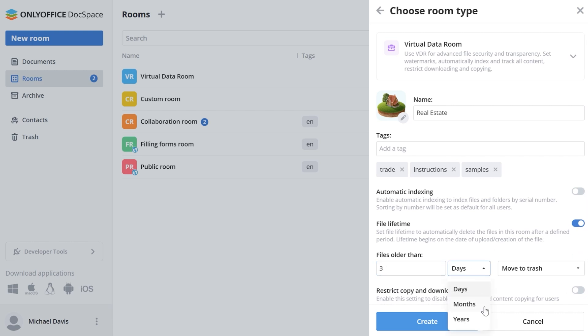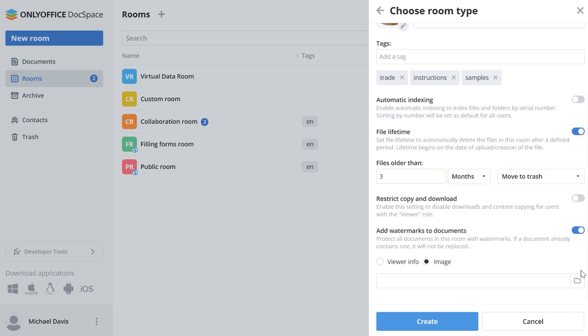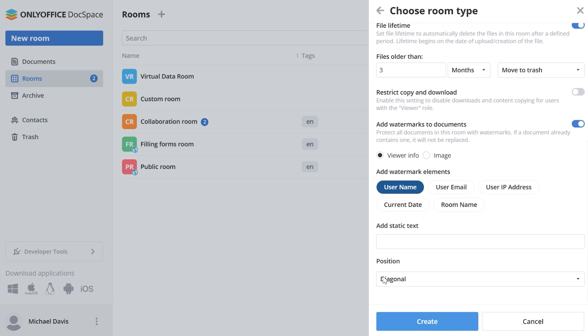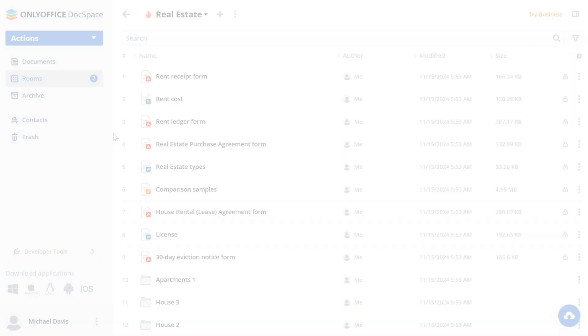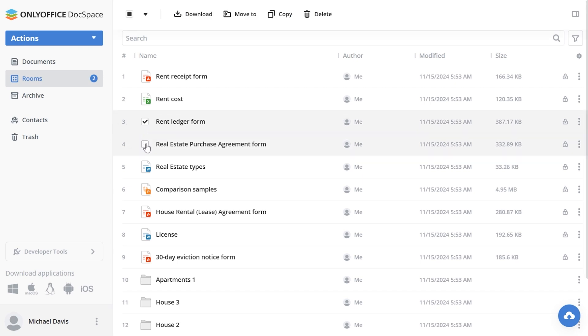Let's say for example that files older than 3 months will be moved to trash. Copy and download restriction. Watermarks, it can be viewer info or image or we can also adjust its scrolling and rotation. So, the settings are all ready and we click create.